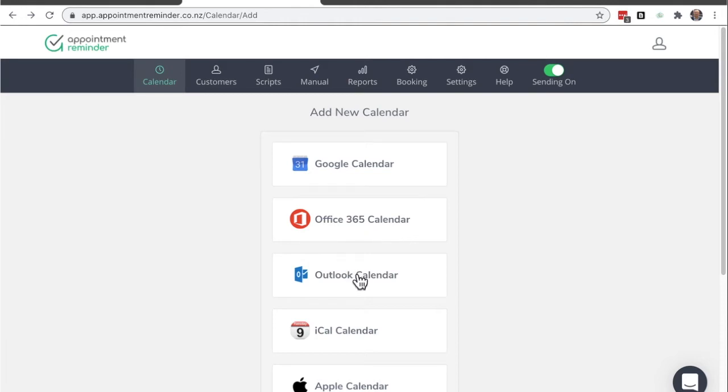If you are using the desktop version of Outlook, you might want to look at this Outlook calendar feature where it has a plugin to install. But this is for the online 365 calendar.